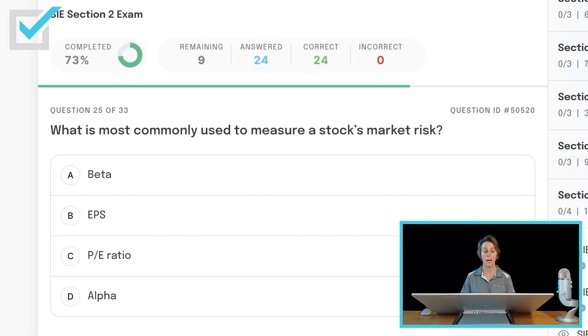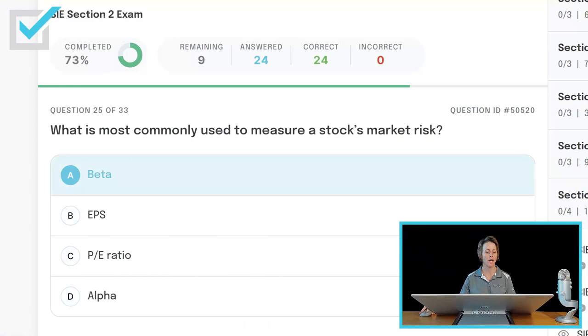What is most commonly used to measure a stock's market risk? Beta, earnings per share, price-earnings ratio, or alpha? It's beta. When a security has a beta of 1, that means it moves with the S&P 500, the market as a whole. A beta of greater than 1 is aggressive, less than 1 is defensive. So beta is most commonly used to measure a stock's market risk.